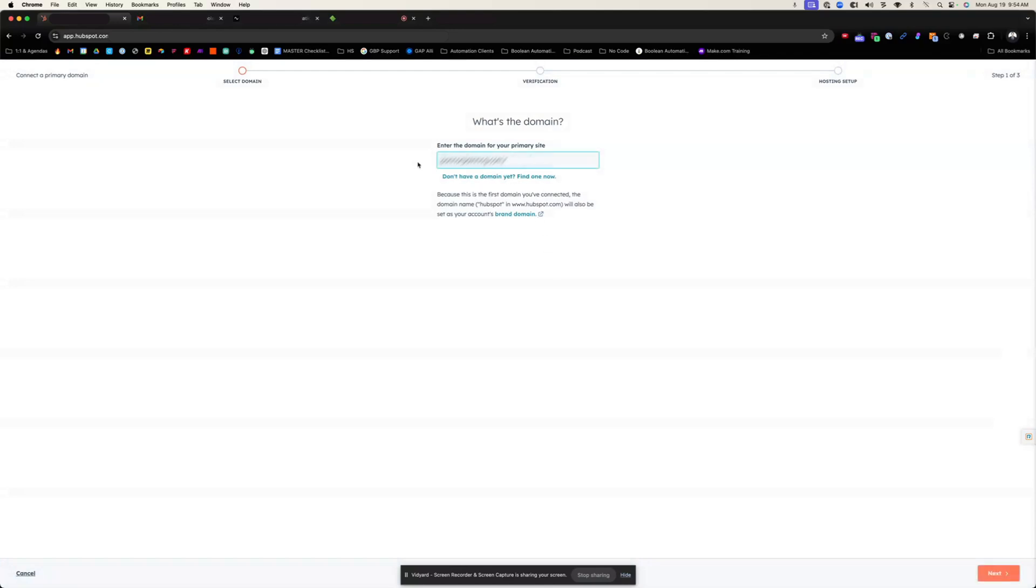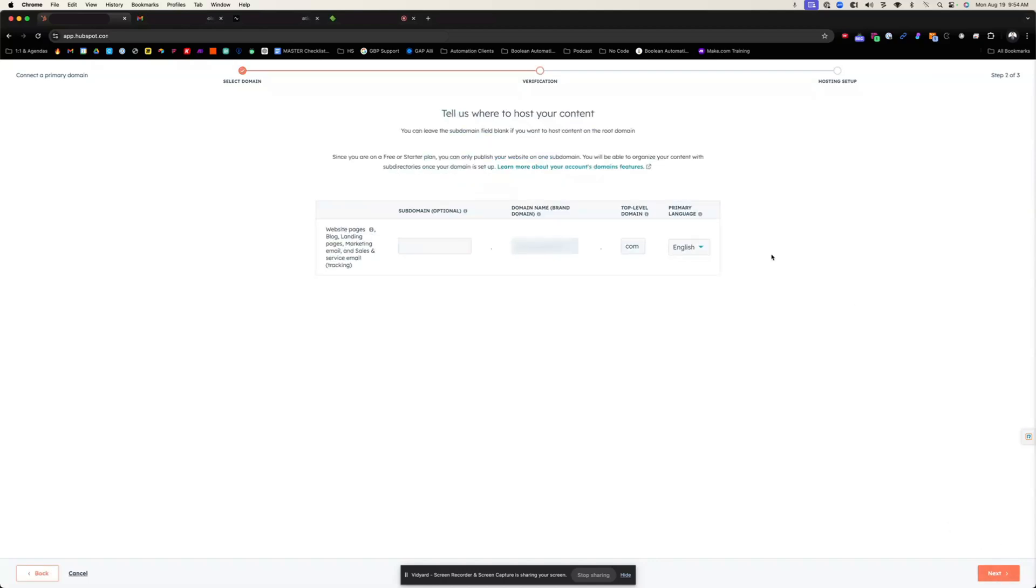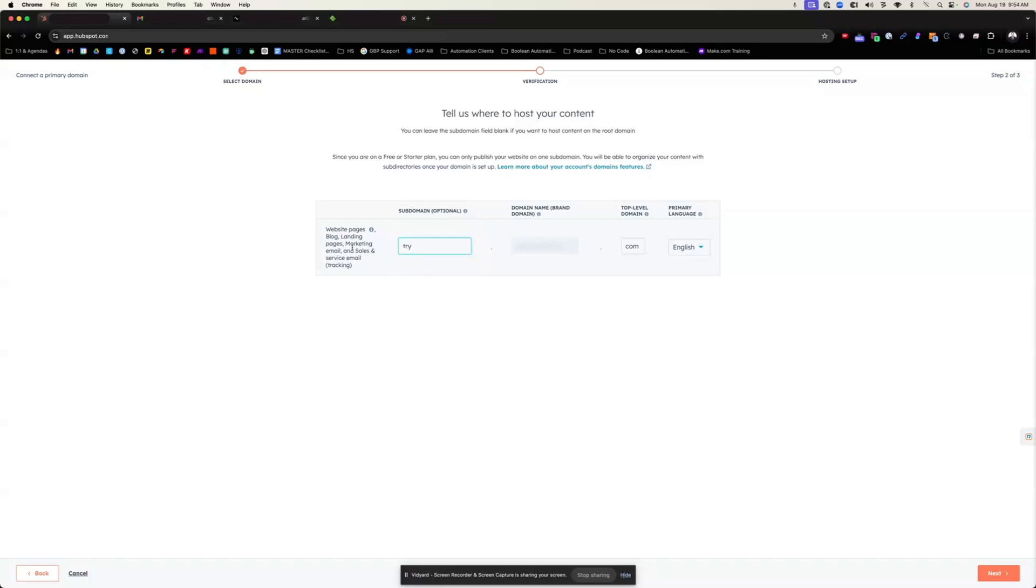I enter in and I only need to put in the root domain. You don't need the HTTPS and then click next. Now here it's saying, tell us where you host the content. If there's any sub pages that you would need for landing pages, anything like that, I generally like go or another common one is try. This would be when you make landing pages inside of HubSpot, or if you're sending marketing emails and they want to view that email online, what do you want the subdomain to be? So I'm going to go with go for the subdomain.